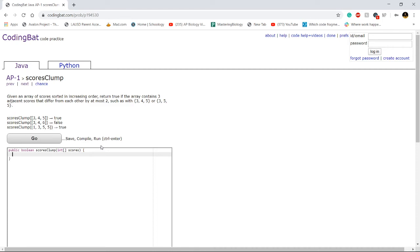Hi guys, today we're going to be solving AP1 scores clump. So the problem states, given an array of scores, sort it in increasing order, return true if the array contains three adjacent scores that differ from each other by at most two, such as with 345 or 355.